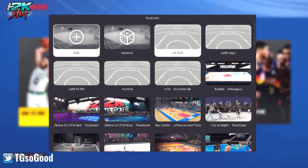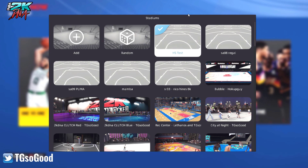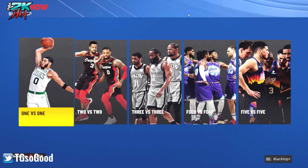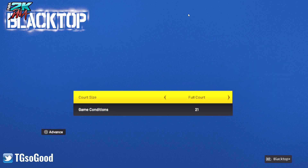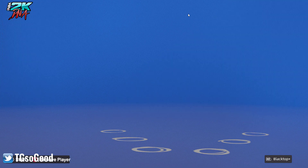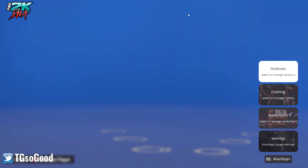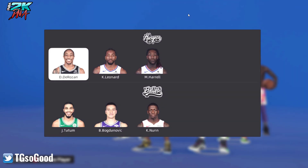I'll go ahead and select that court. Let's go to 3v3 and select three random players — I'll put one of them in as a mascot.